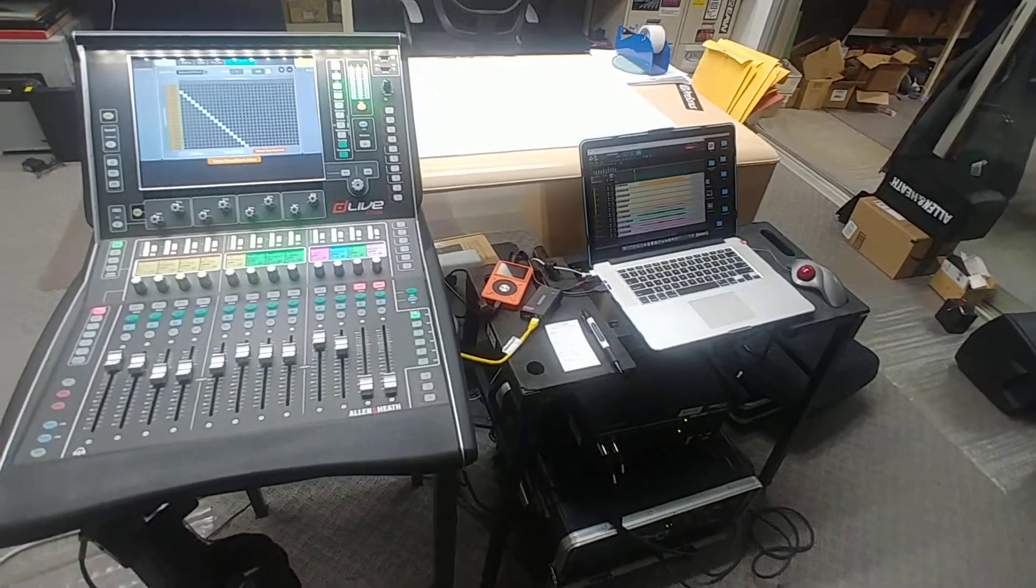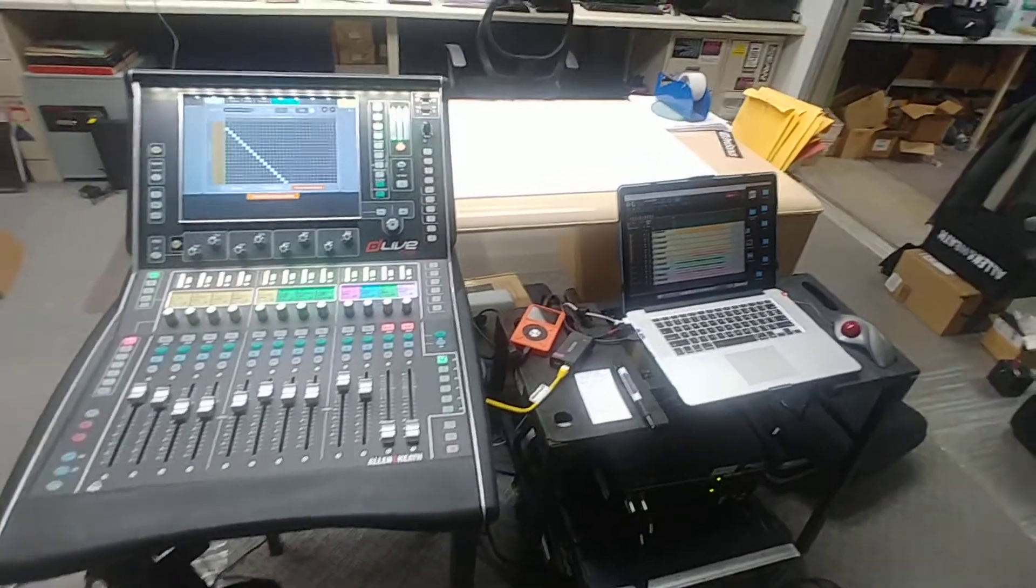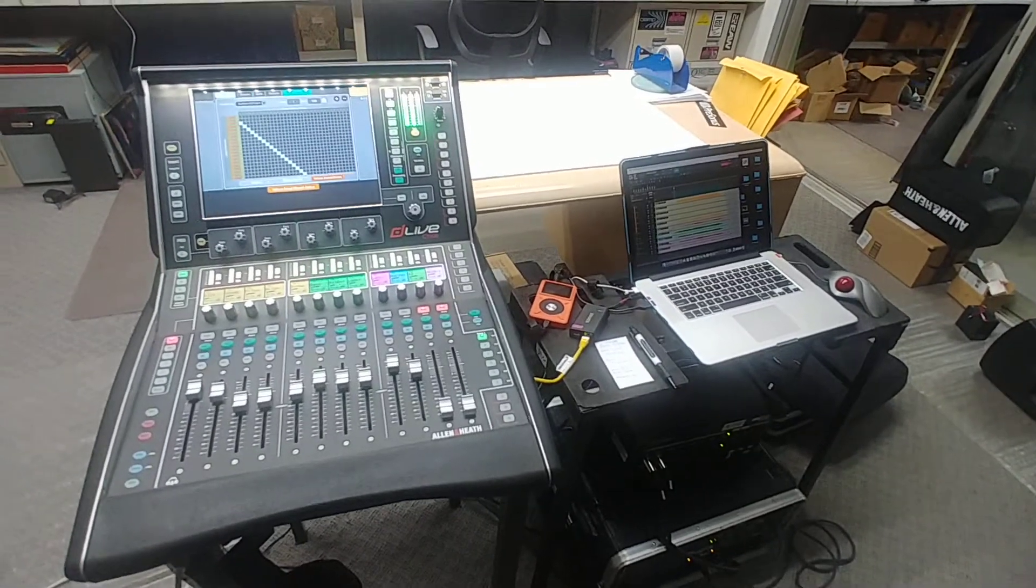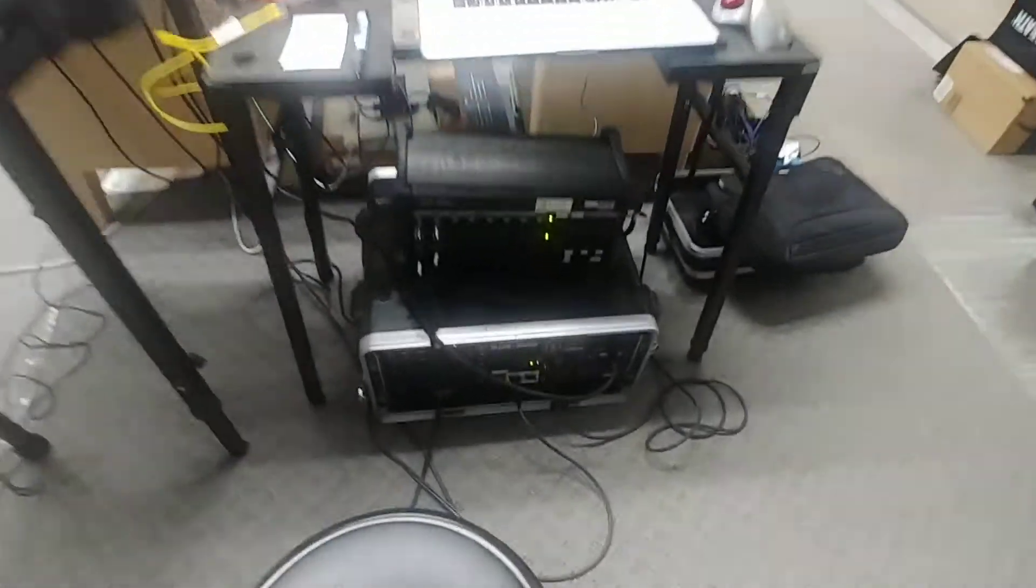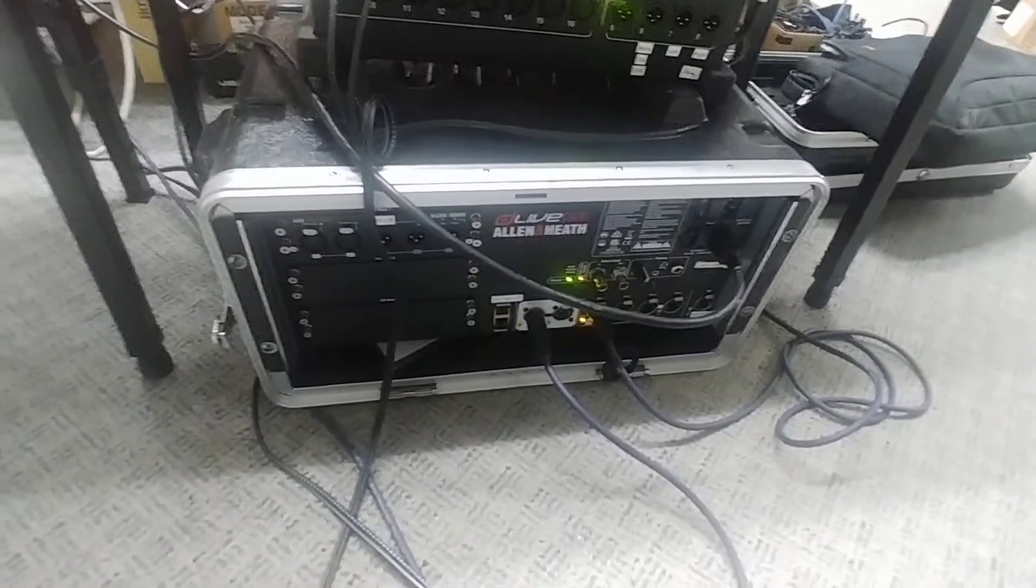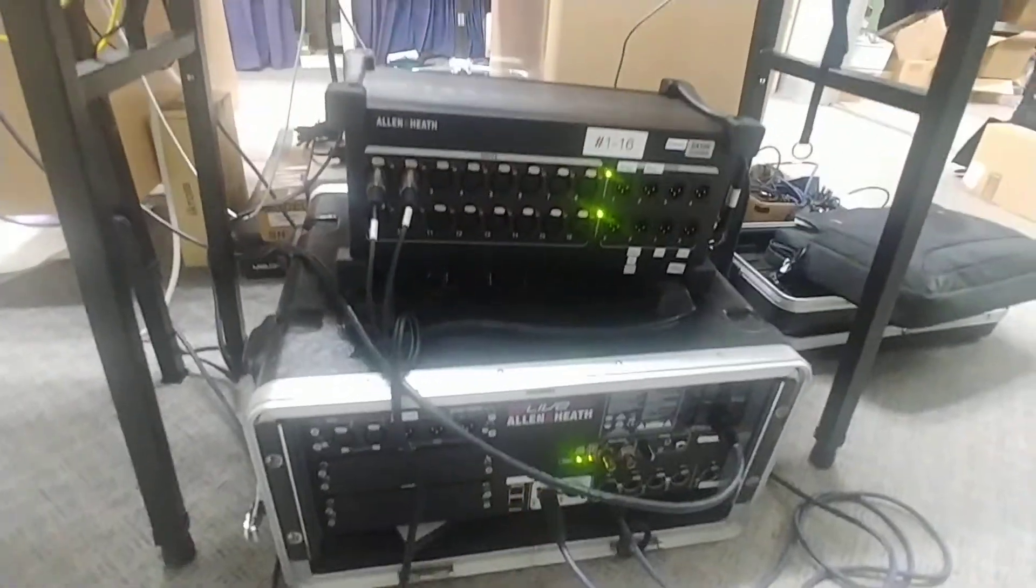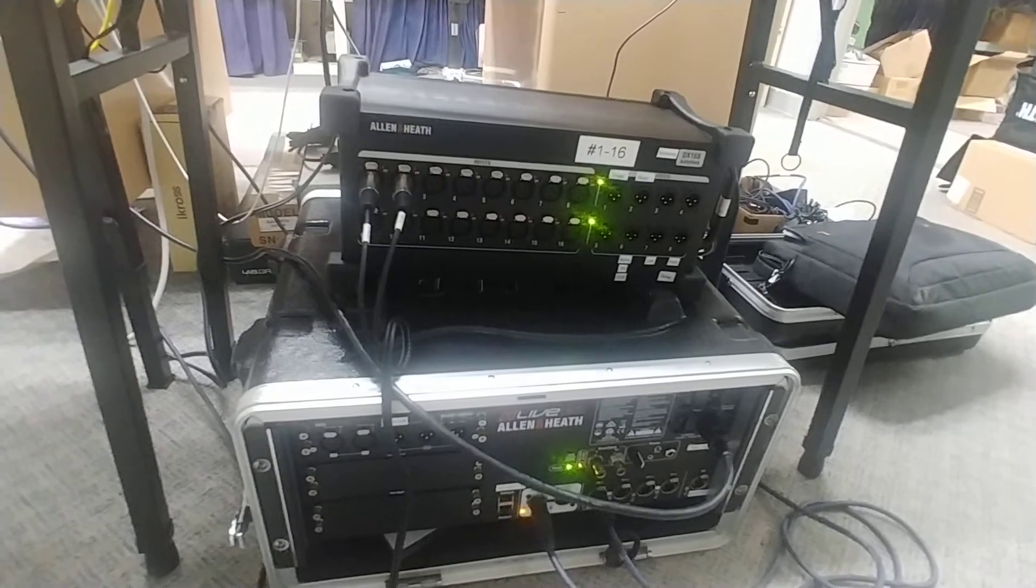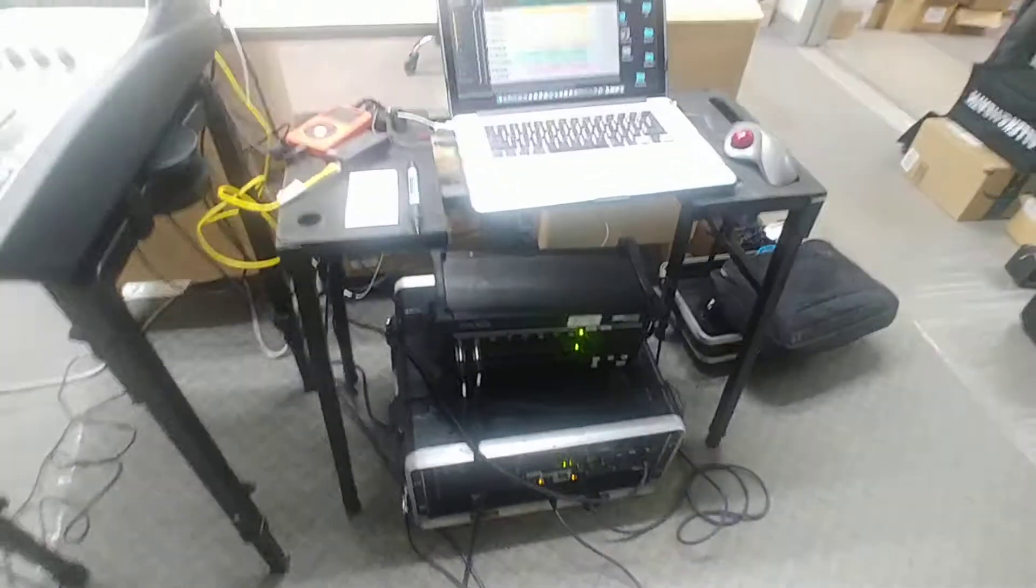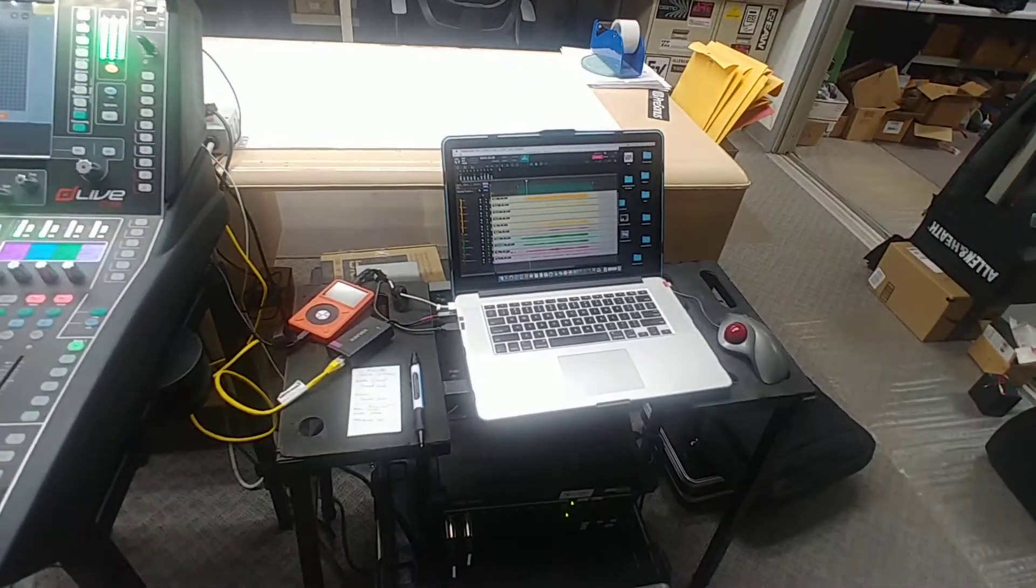Right now I have a C1500, which is a compact class controller. I have a DM0 and a DX168 just for a couple of external inputs on channels one and two.